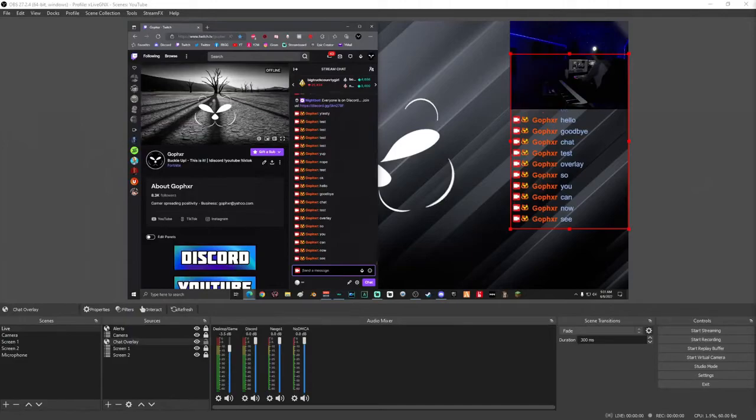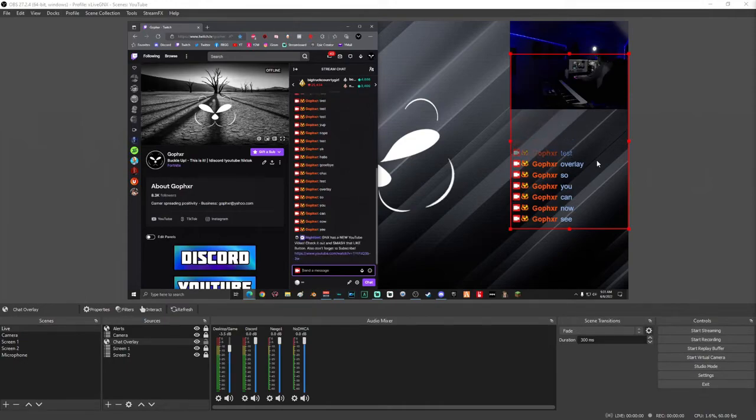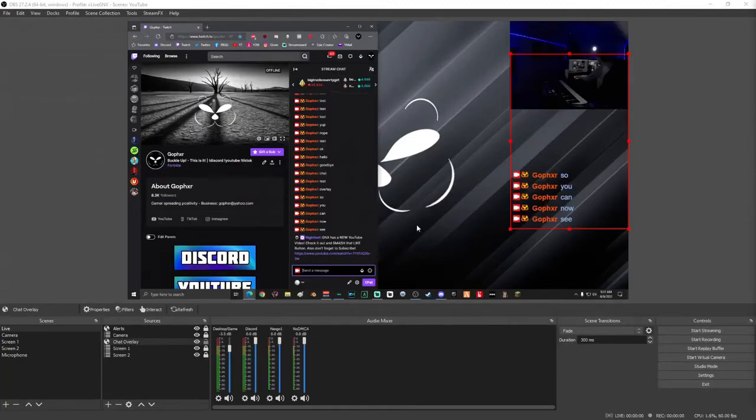So you can now see that as people type, it kind of just goes up behind the webcam. And then every 30 seconds the chat disappears instead of staying stagnant. Also you can see that one of my Nightbot commands just popped up and it did not show in here because we have it selected properly in the Streamlabs dashboard.